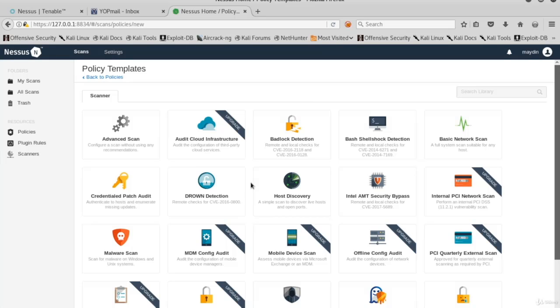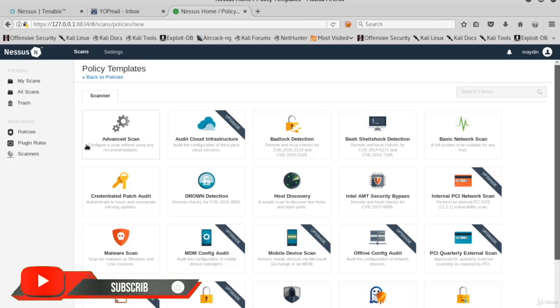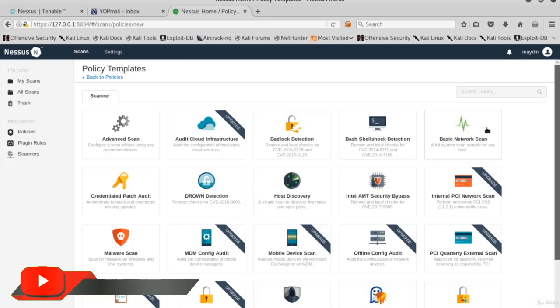Now here we have a lot of scanners. In Advanced Scan, all the options are chosen by us without any guidance or recommendations. Basic Network Scan is generally suitable for any host.